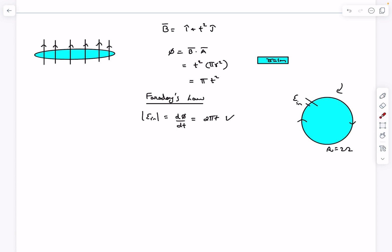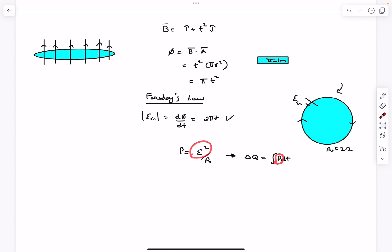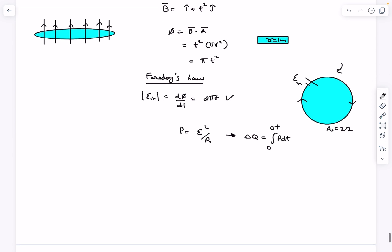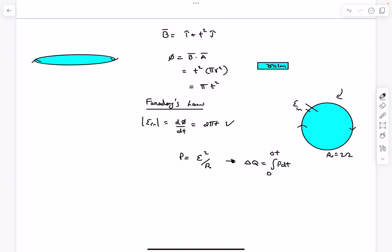As the current circulates through the loop, power is being dissipated through the resistor. The instantaneous power dissipated is e²/R. The total heat evolved is the integral of P dt. To find the time at which toppling begins, we need to do some torque analysis. Since current is circulating in the clockwise sense as viewed from above, we need to find the direction of the magnetic moment vector.